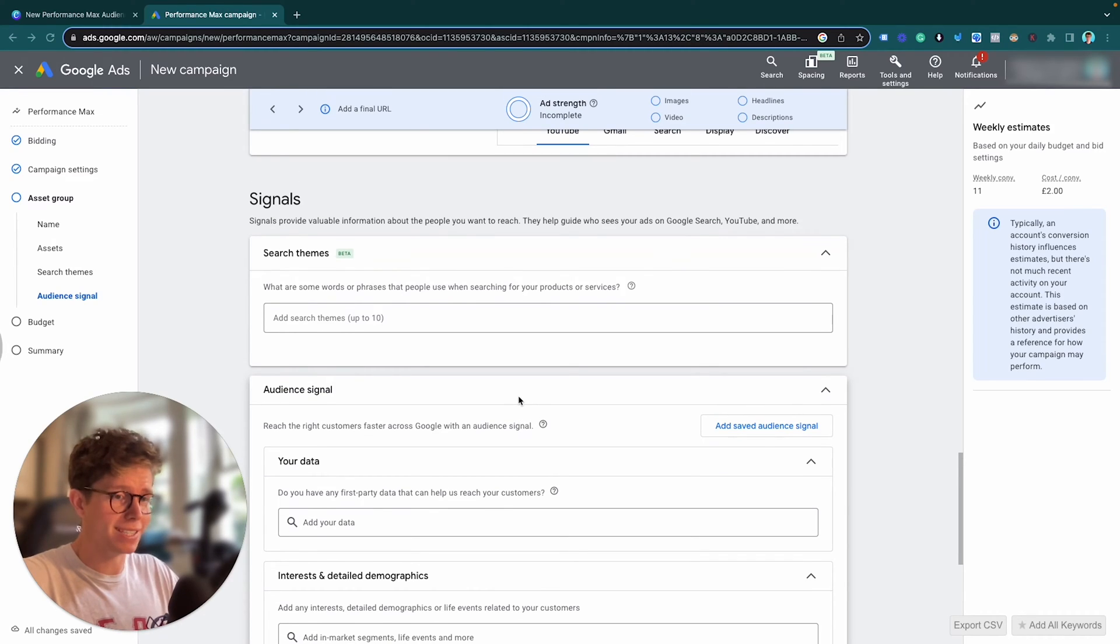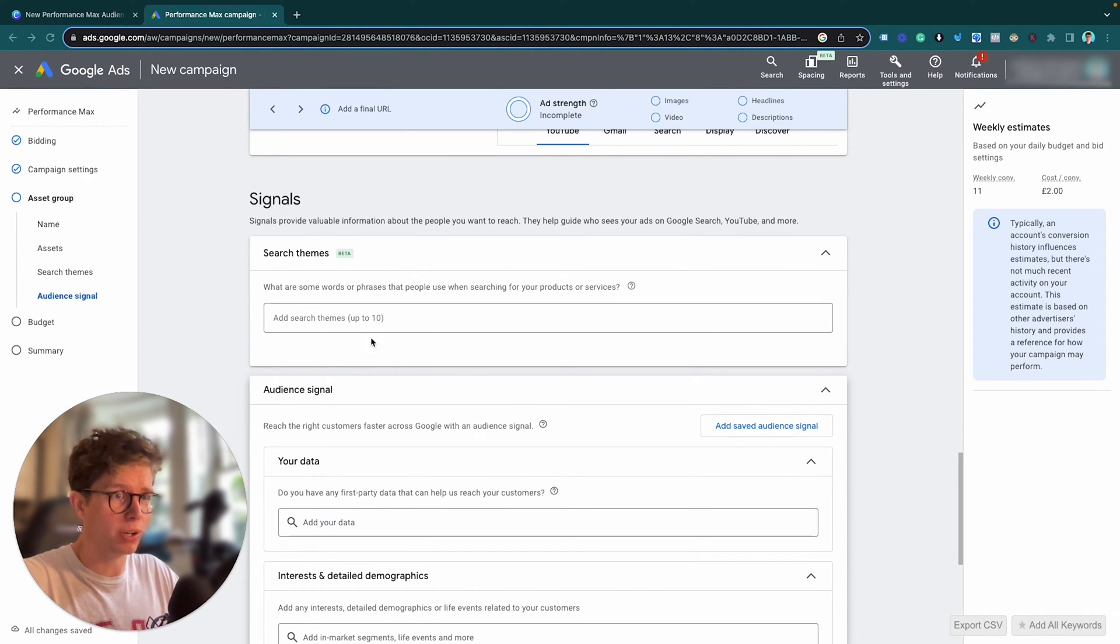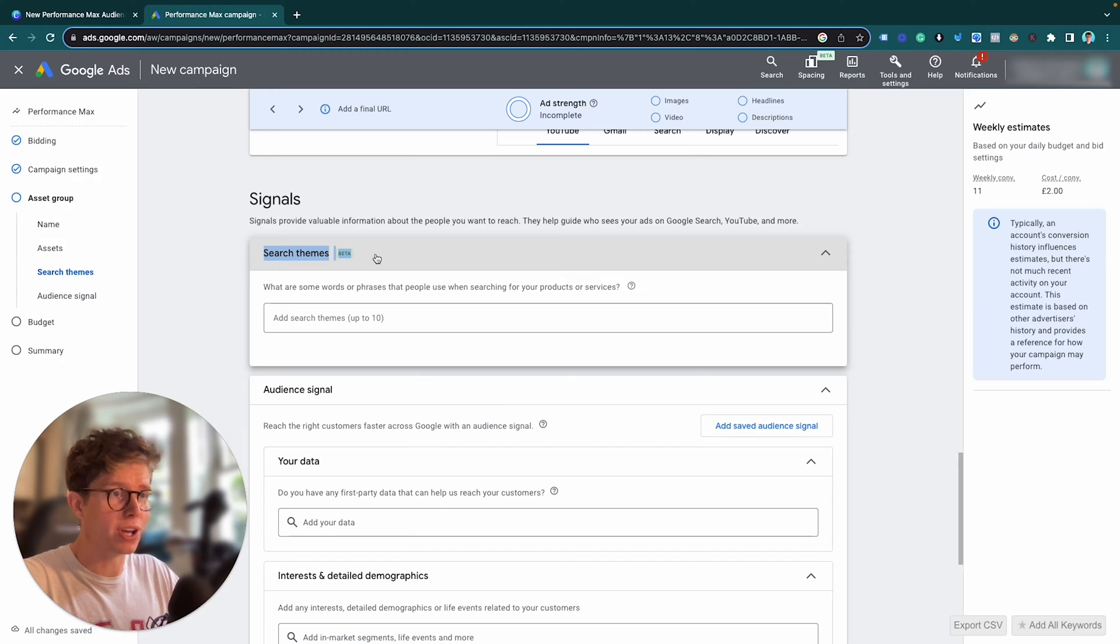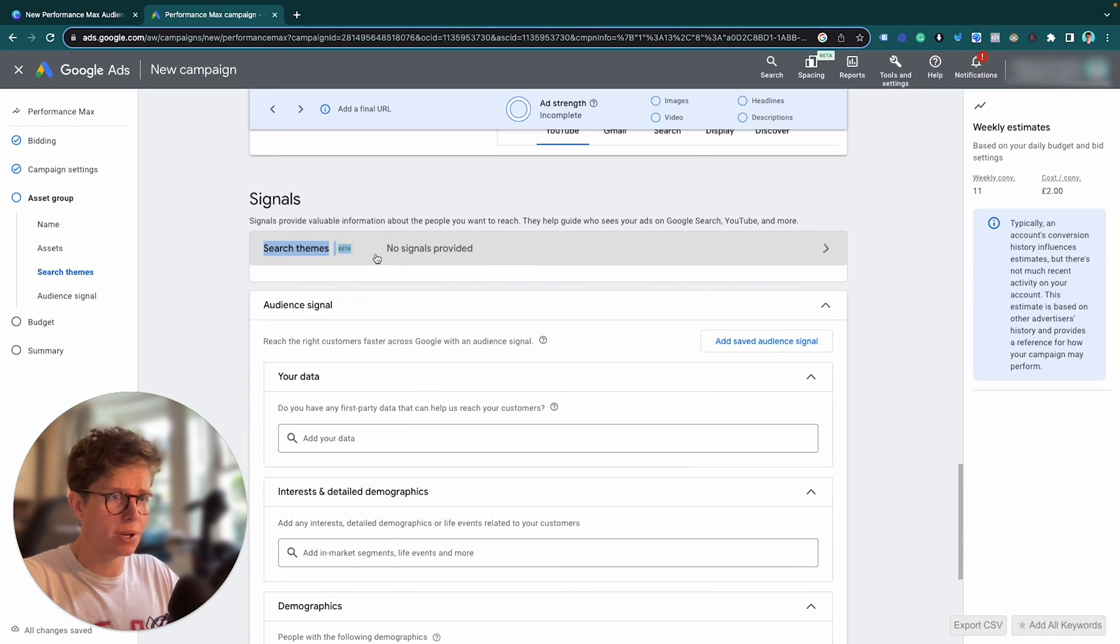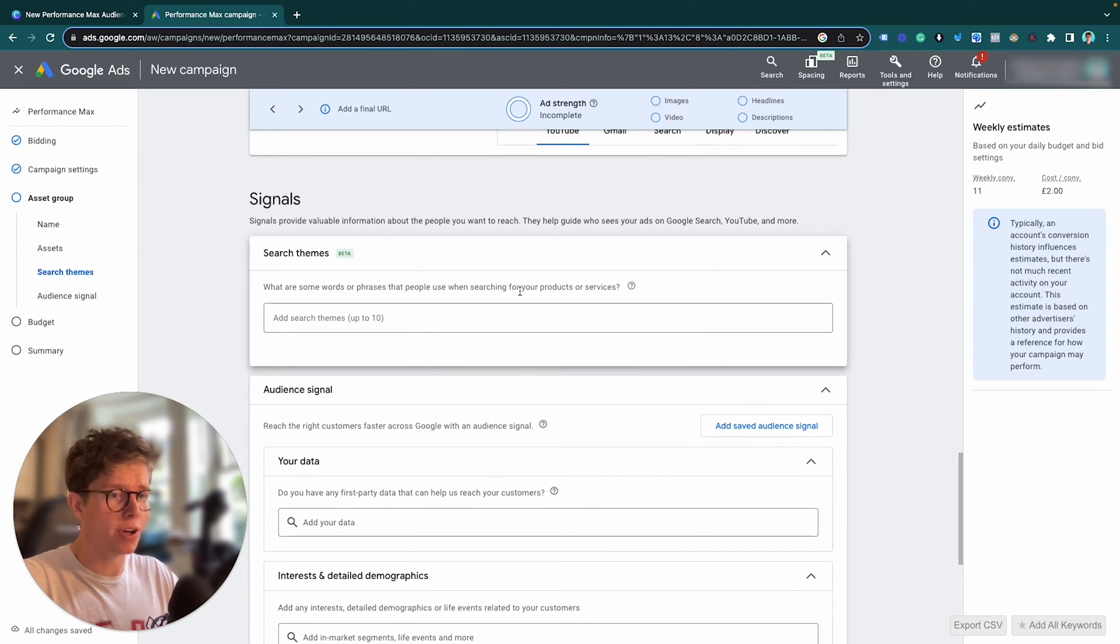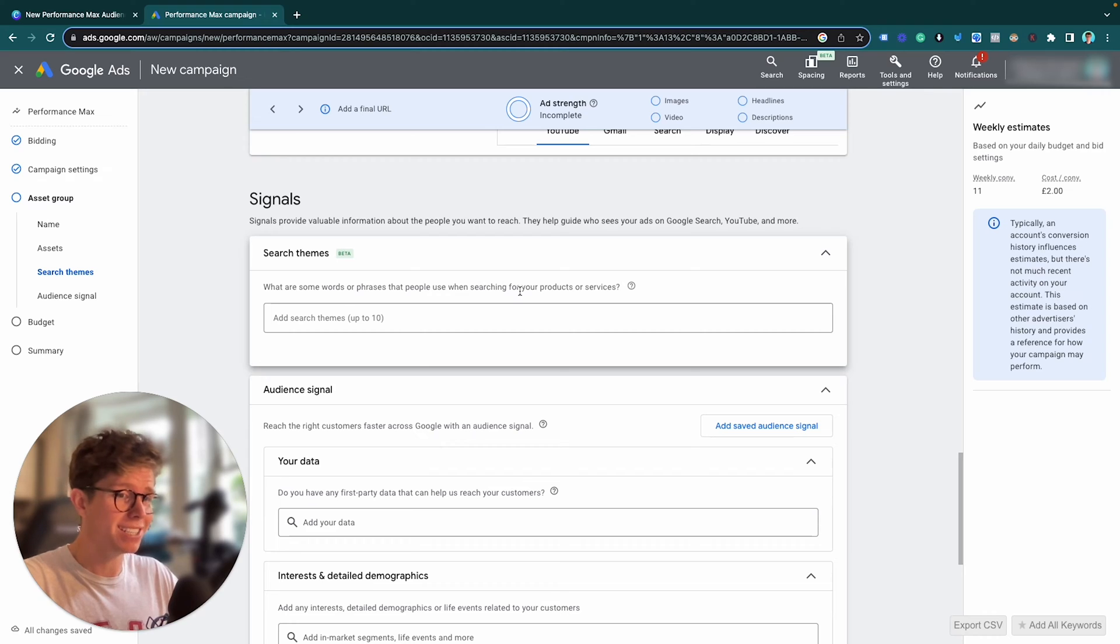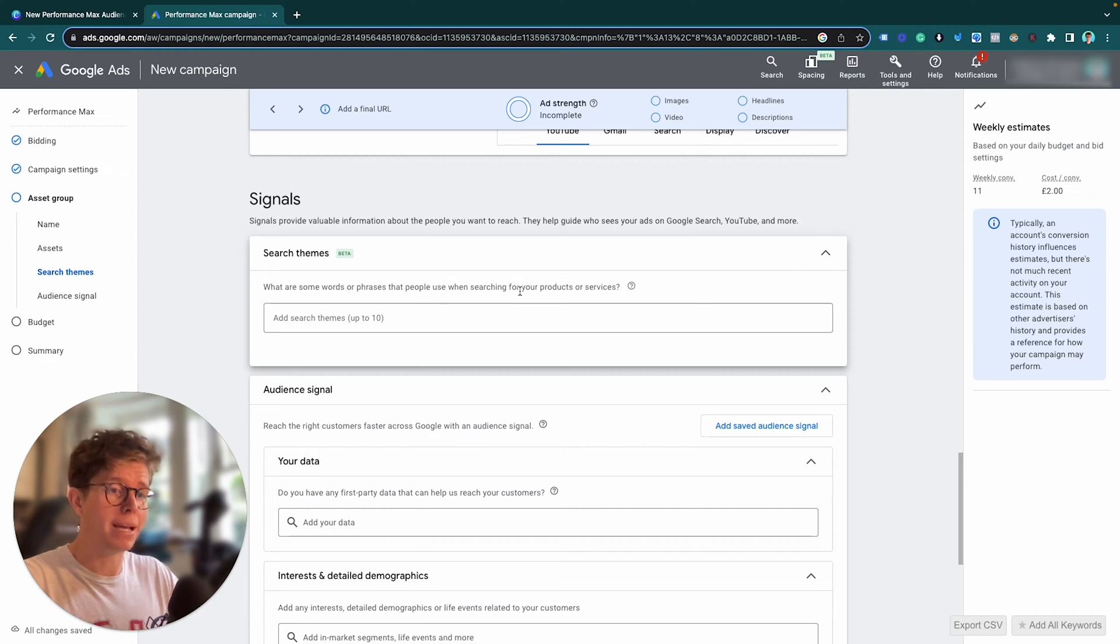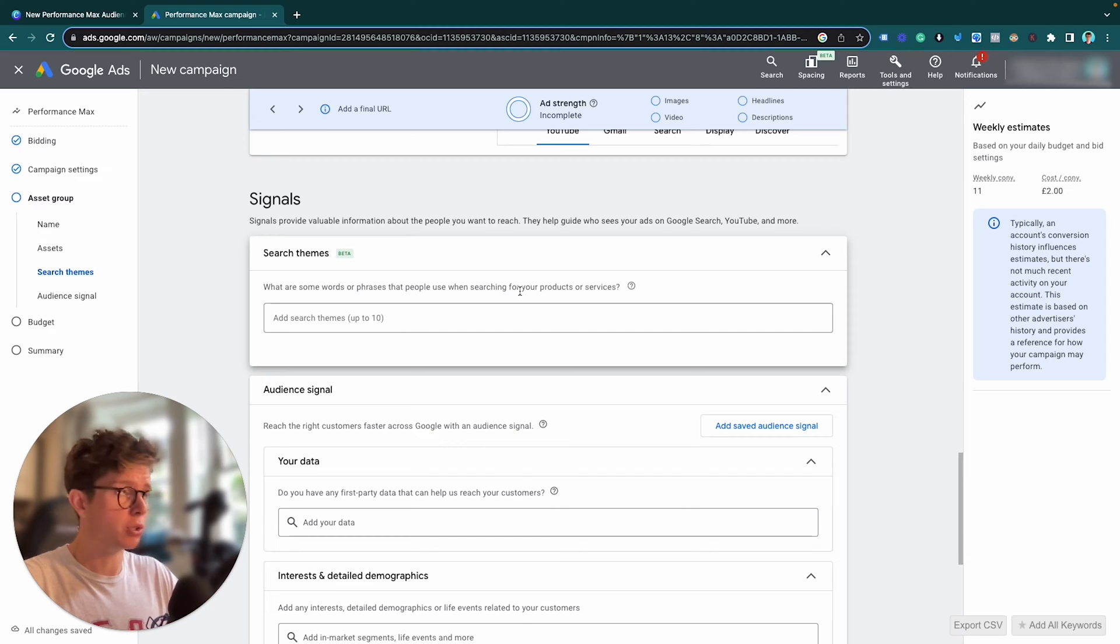So you may have noticed this new addition to Performance Max Audience Signals called the Search Themes. In this video I'm going to go over how Performance Max Audience Signals have slightly changed with this new addition and how you can best structure your Performance Max Audience Signals to make the most of them.